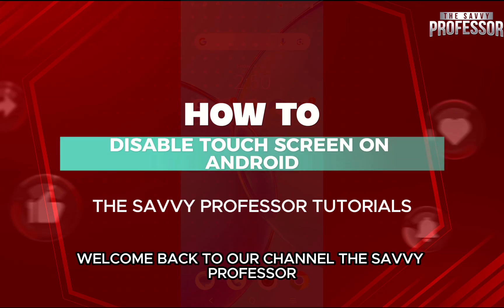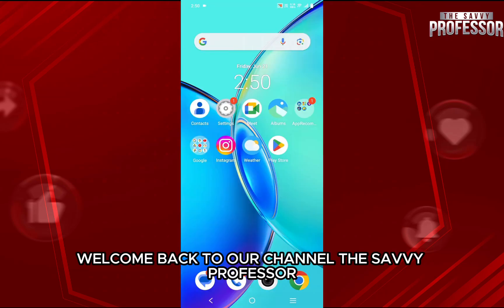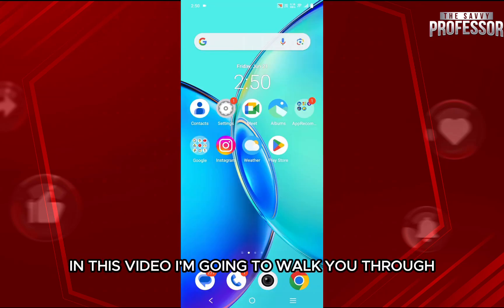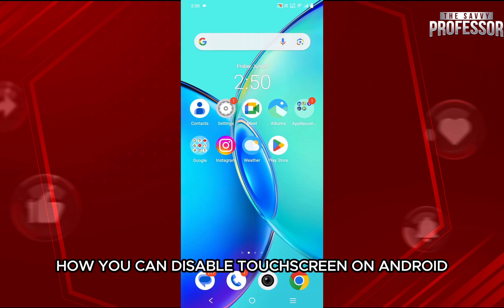Hello everyone, welcome back to your channel, The Sevi Professor. In this video, I'm going to walk you through how you can disable touch screen on Android.